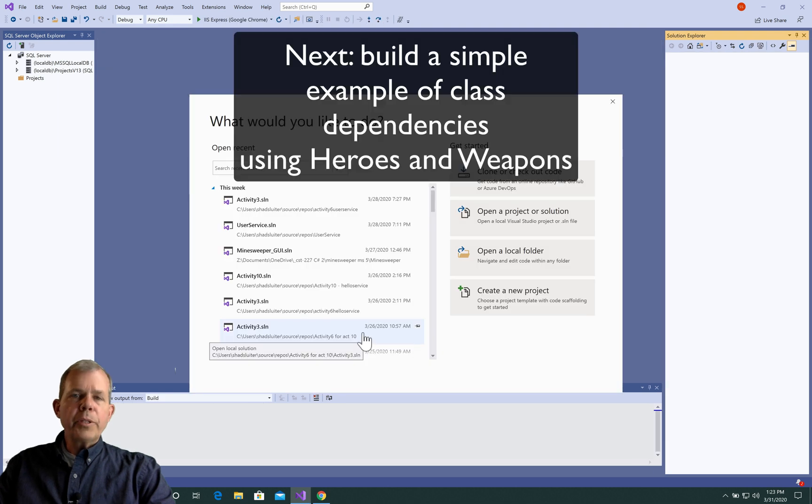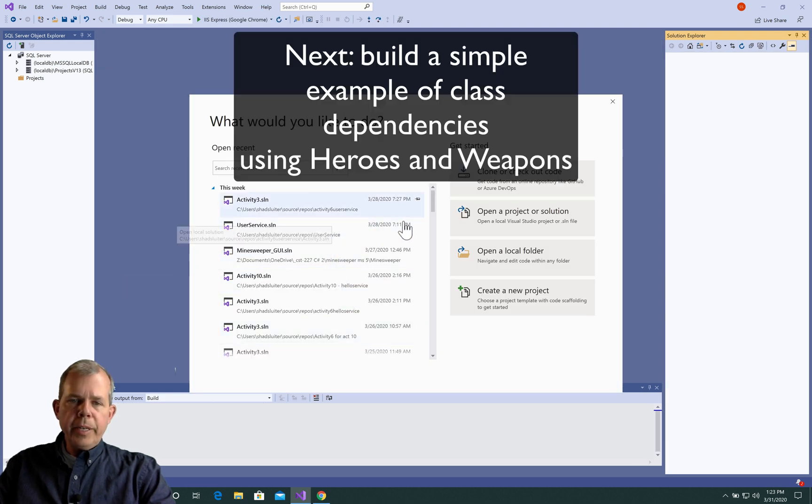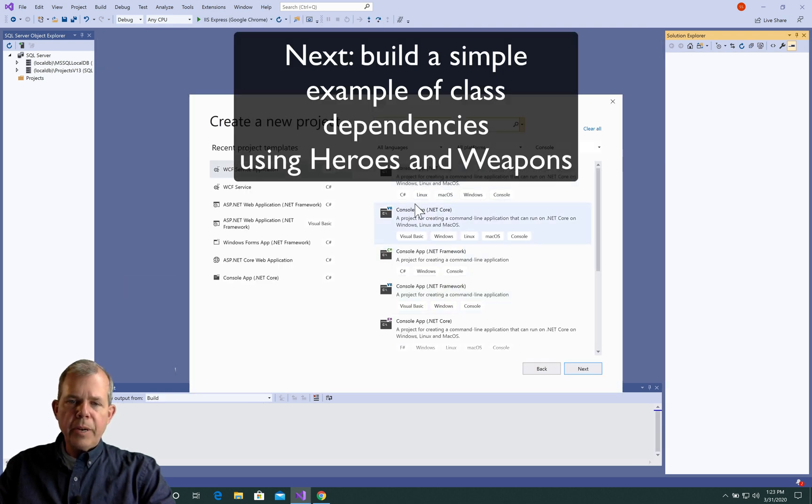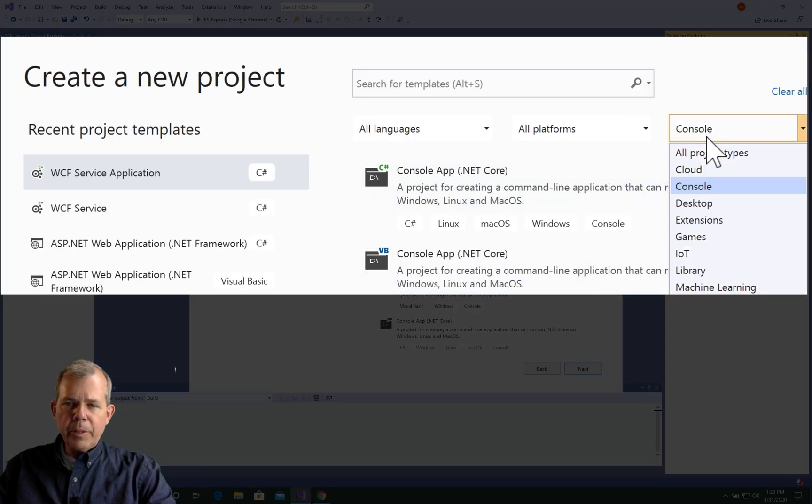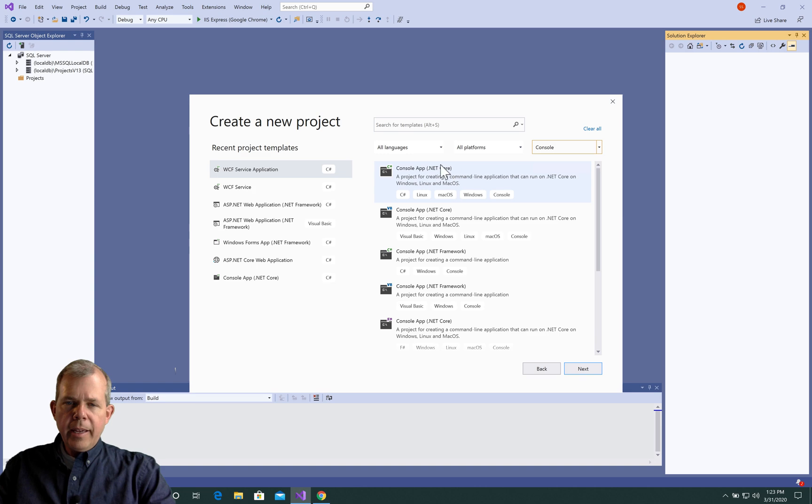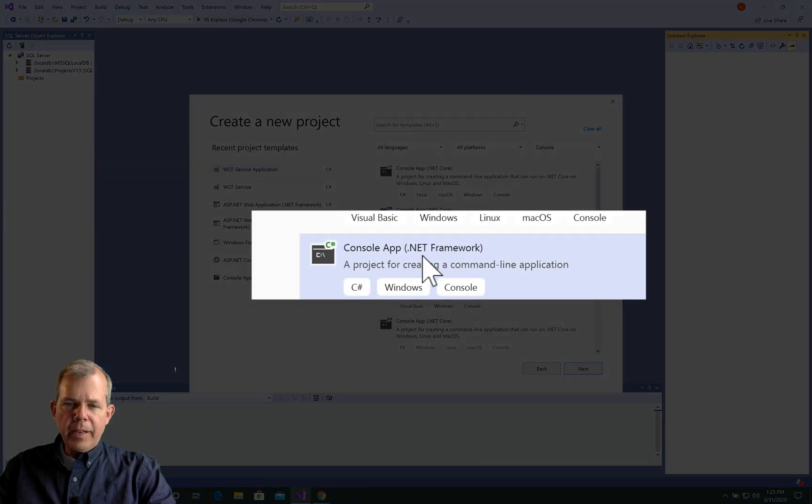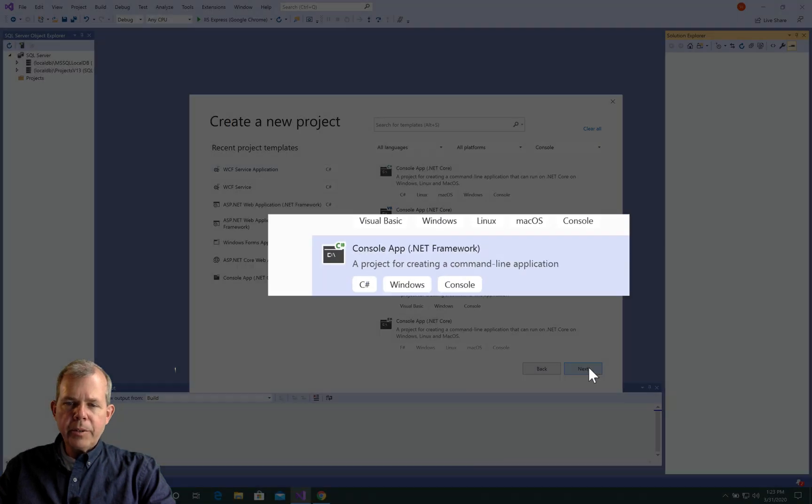So the first thing I'm going to do is start up Visual Studio and create a new project. So I'm looking for a console application, so I'm going to switch this to console, and I'm going to be working with the .NET Framework.